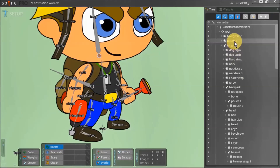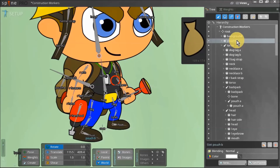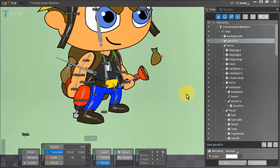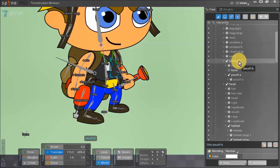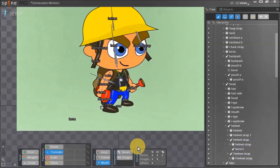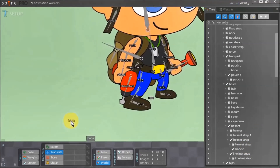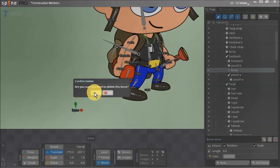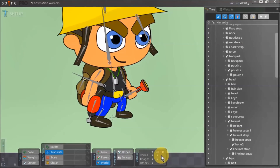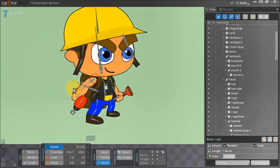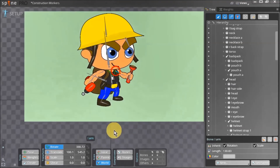We also have a pouch that is currently hidden behind the character. We move it so we can see it better and make it a child of the backpack bone since it is part of the backpack. We also notice there is a random bone that was created by accident, so we delete it. Now only the background slot is a direct child of the root bone, and all other slots are associated with their proper bones, which means our basic rig is ready.